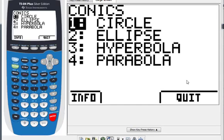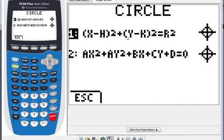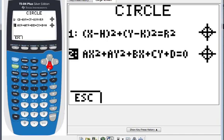Now let's explore each conic section. For the circle, I select it and press enter. You can choose number one for standard form or number two for general form. Let's go to number two.